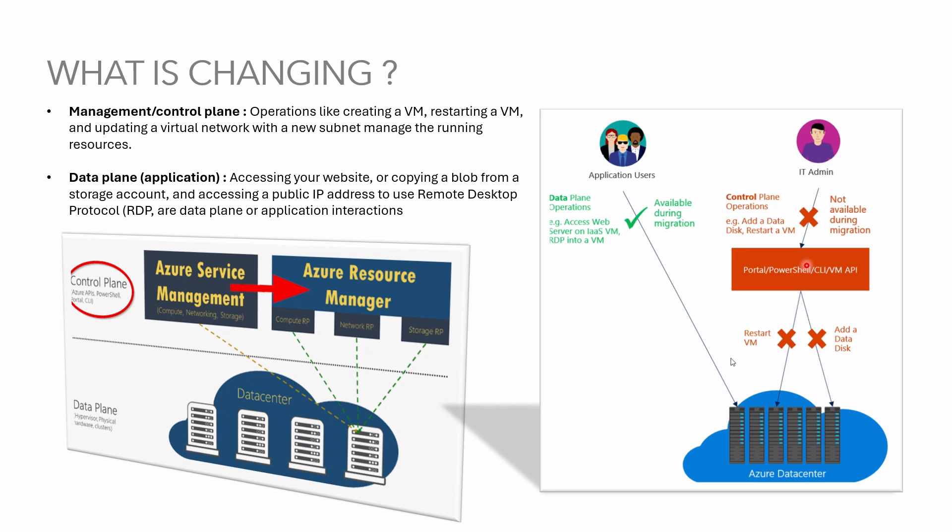Data plane however is the same between ASM and Azure Resource Manager stacks. The difference is that during the migration process Microsoft translates the representation of resources from ASM model to Azure Resource Manager stack.